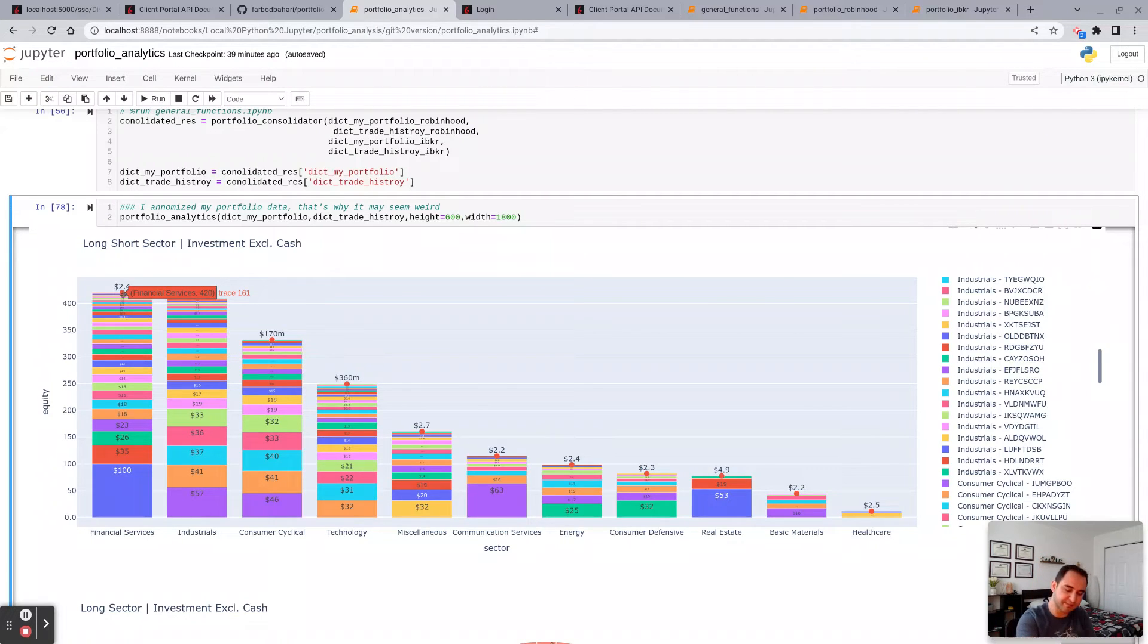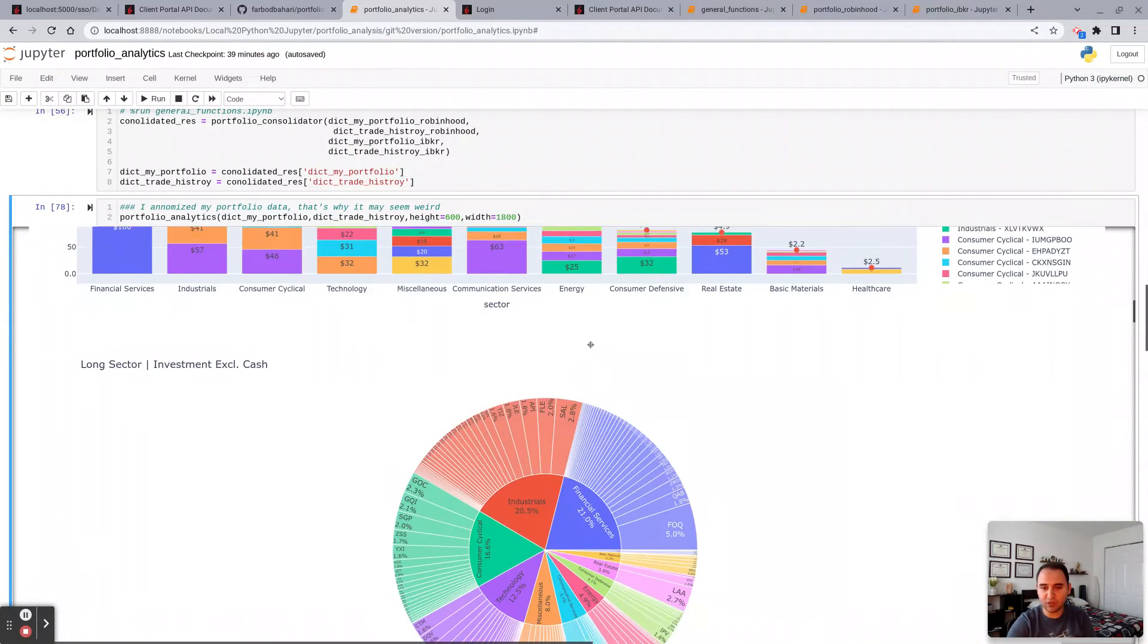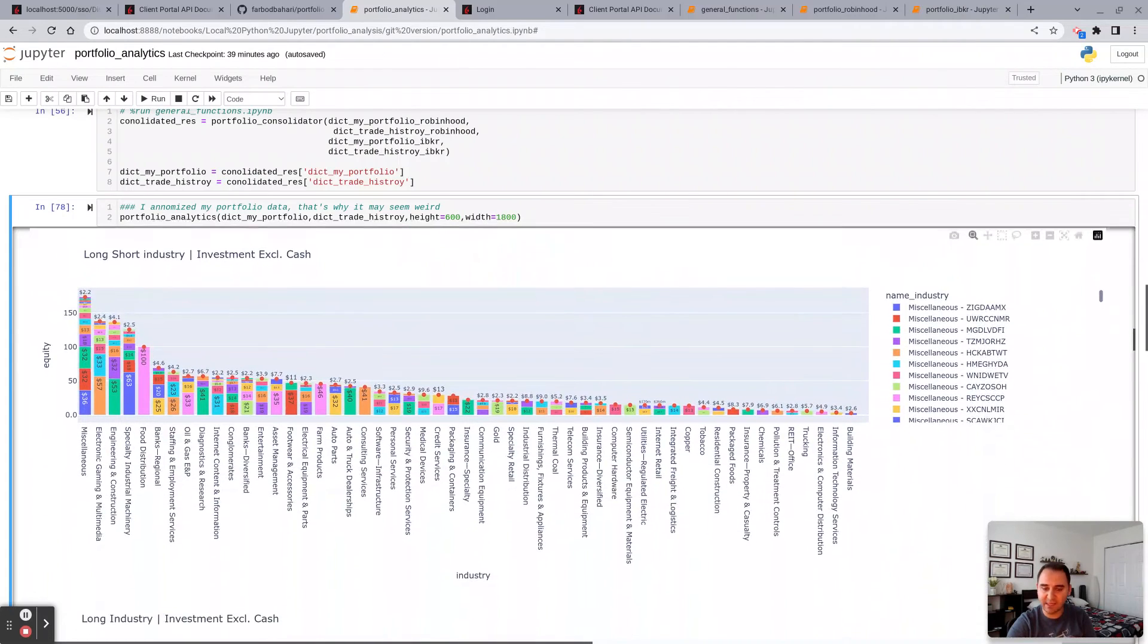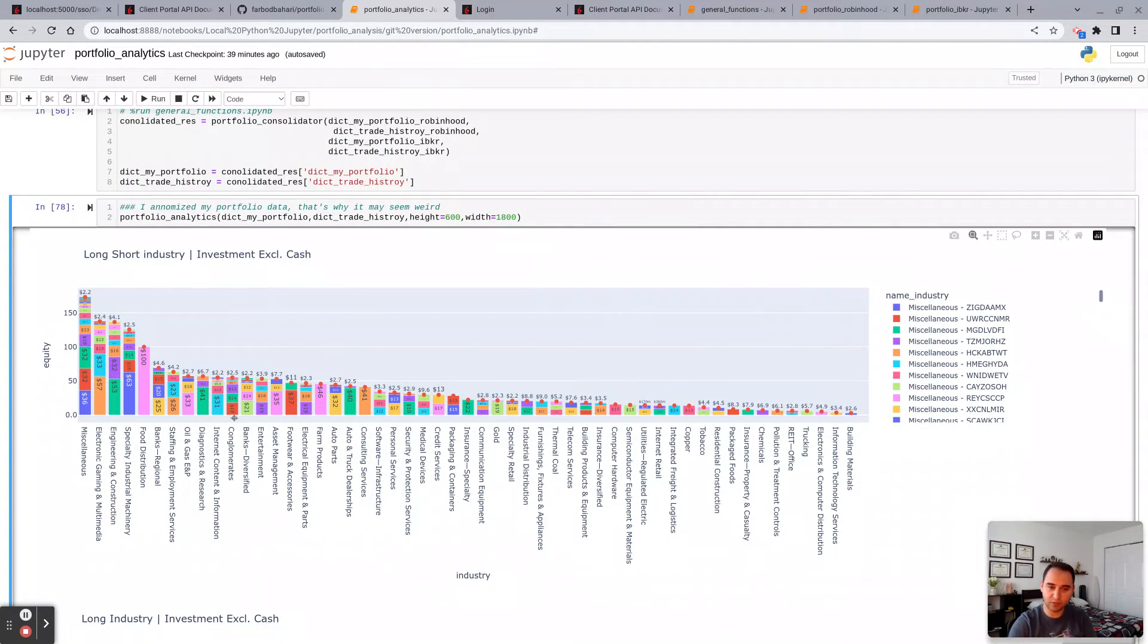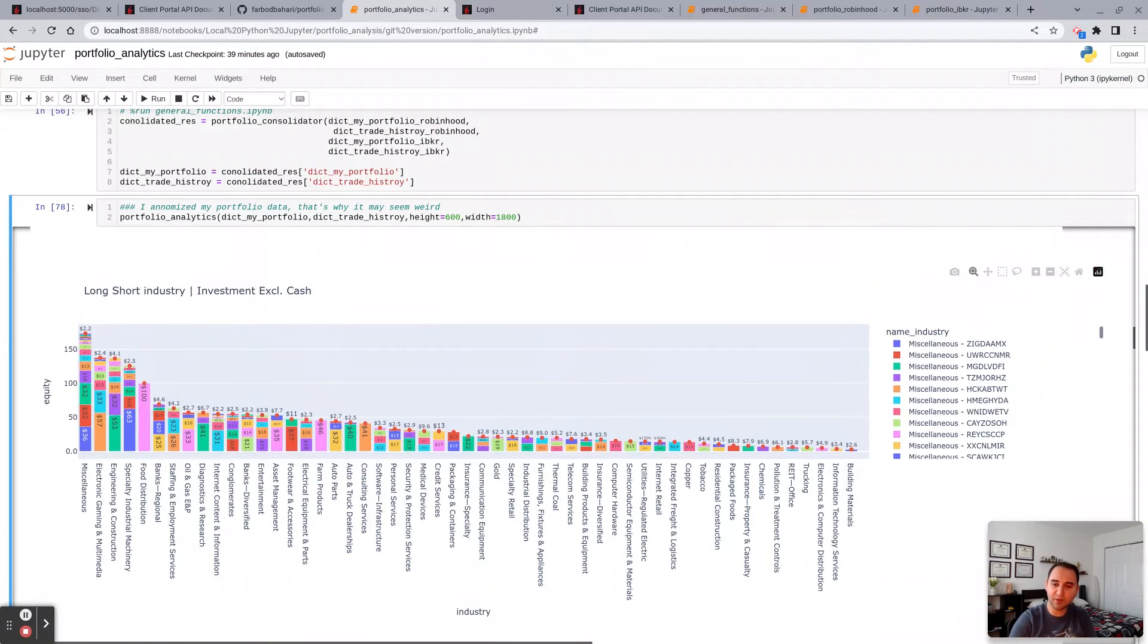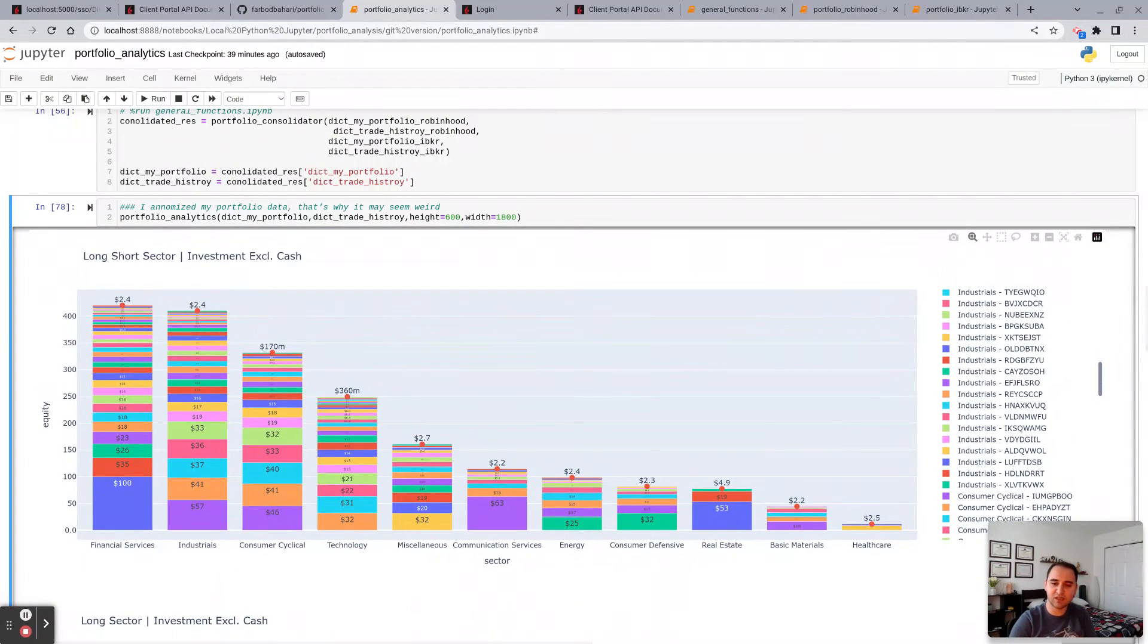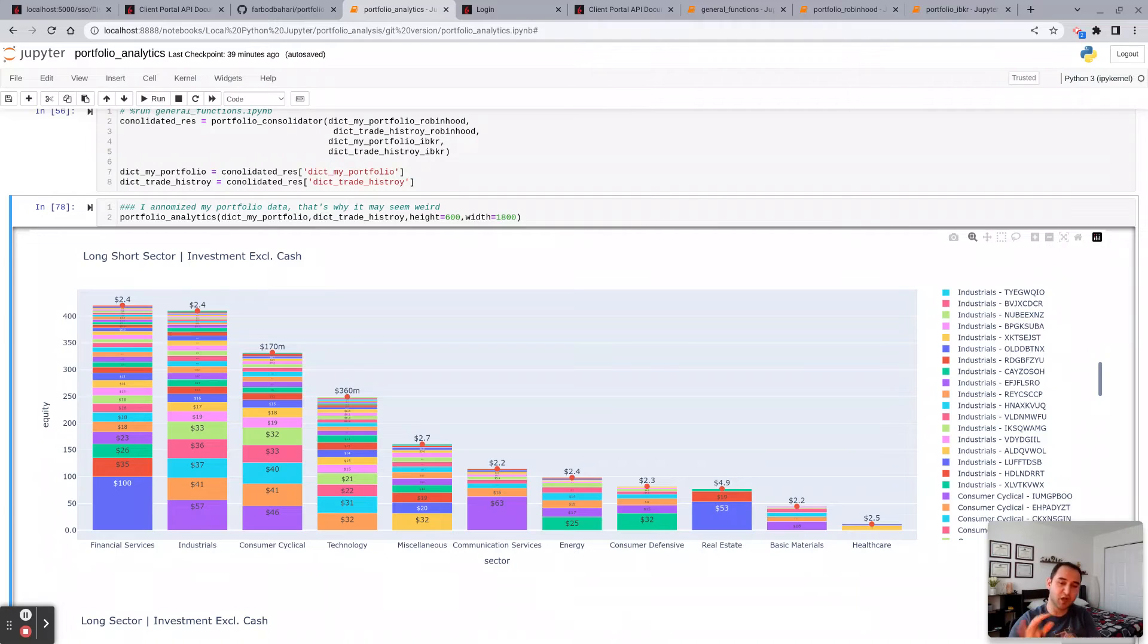You get the same chart across industry. So you can break it by sector, you break it by industry. The purpose of these two charts essentially is to see how concentrated or non-concentrated your portfolio is across sectors or industry.